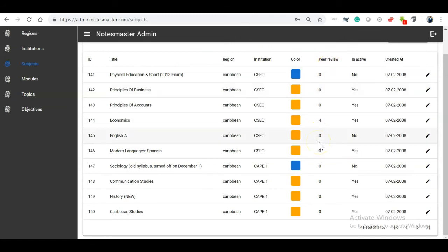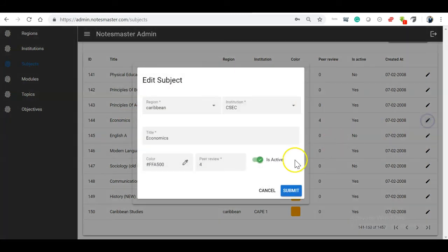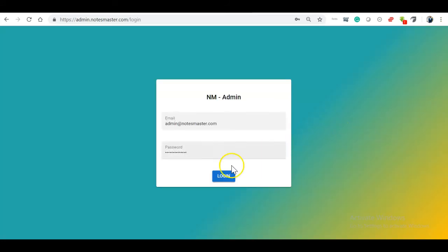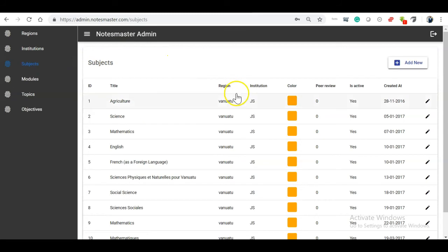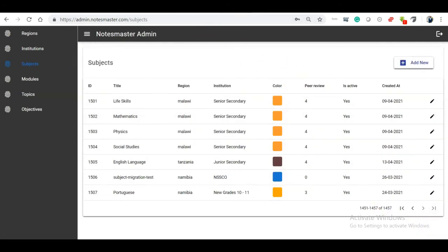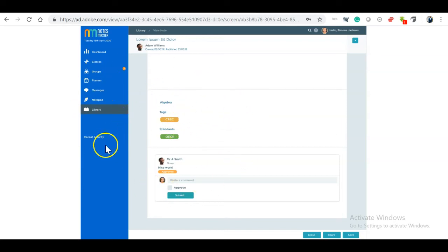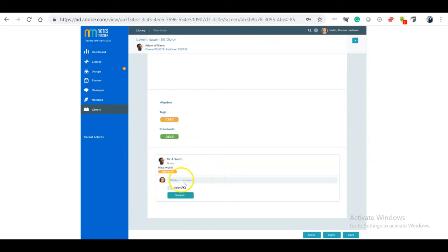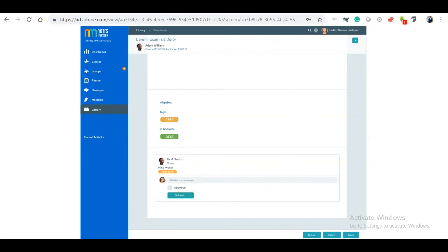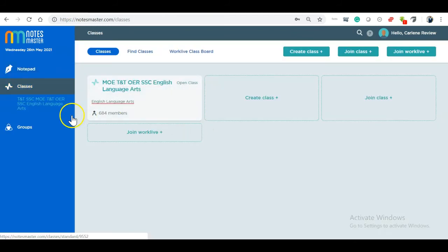A curriculum officer may work with one officer for English and three writers. They'll share their content, the curriculum officer will review it, leave feedback, and add their approval. Approvals are set by Notes Master in the admin area — each subject has a peer review level of approval, determined by the participants in the program. For economics, if I click on it, you see it has a peer review level of four. That means four approvals are needed before content can be published to the library. The library is currently under construction and will be ready next month for Notes Master and the OECS hub.